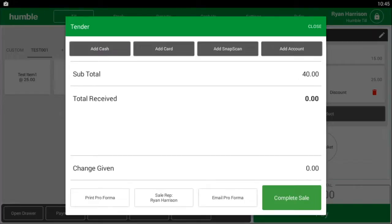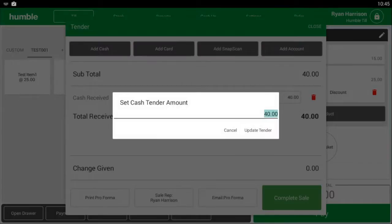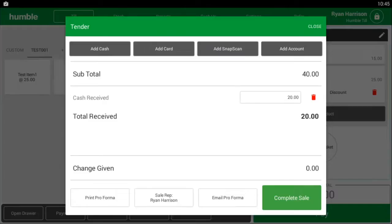If the customer would like to pay with two methods, select the first method. Then tap on the amount next to it and change it to the required amount. Now select the second payment method and the till will automatically input the remaining amount of money required to do the sale.